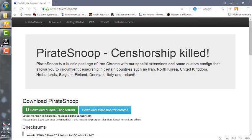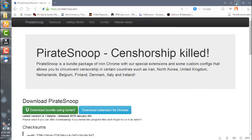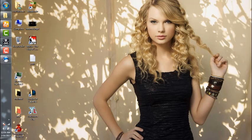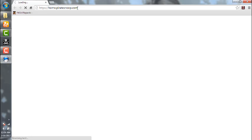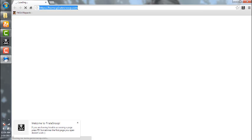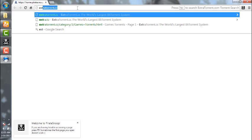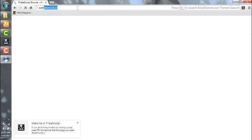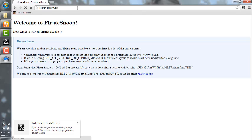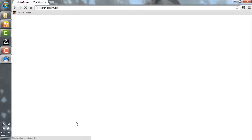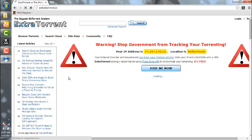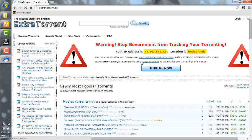And we have the PirateSnoop browser here which we'll be using. This is the PirateSnoop browser. You can browse any blocked site like ExtraTorrent, which is blocked in many of the regions.